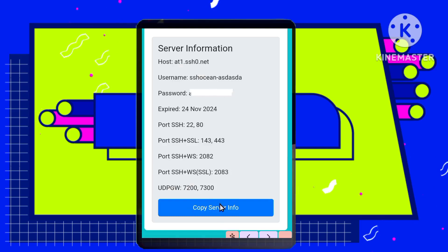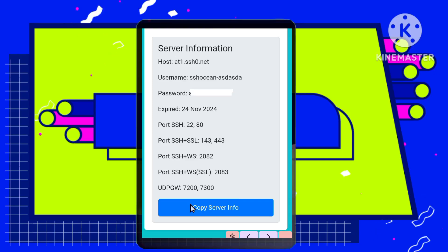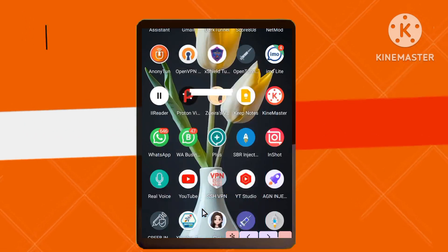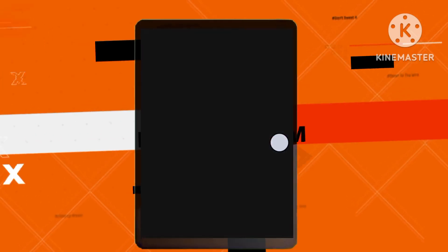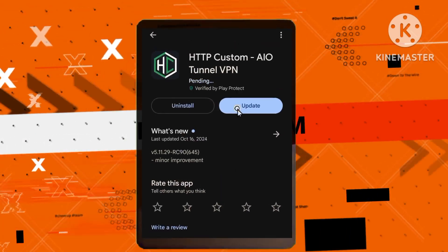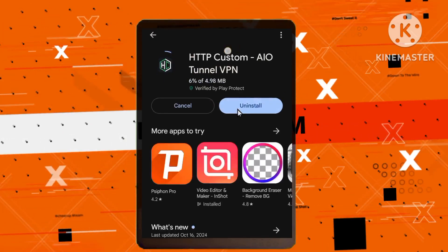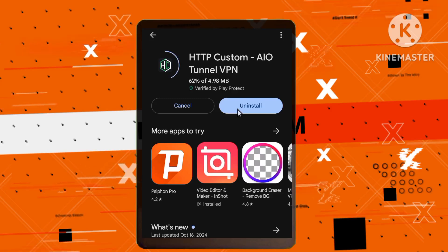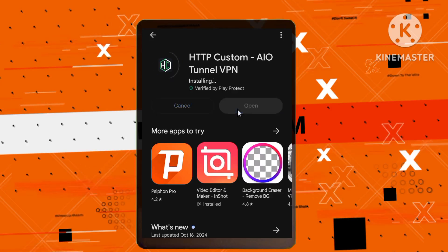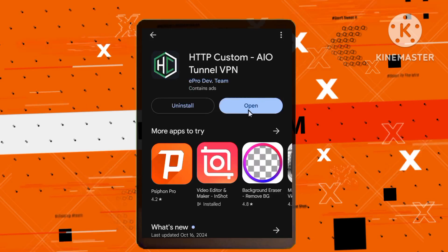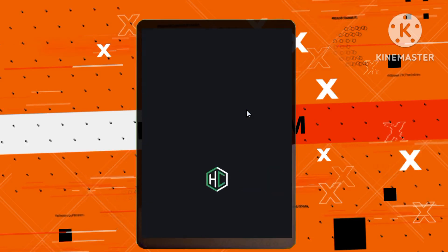Download your powerhouse: the HTTP Custom VPN app. Now let's get our hands on the magic. Open the Play Store and search for HTTP Custom VPN. Download and install the app, and get ready to unleash its potential.